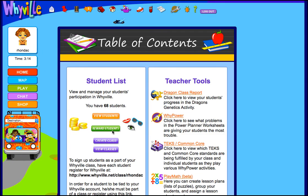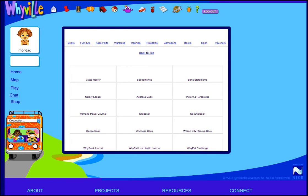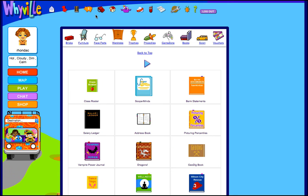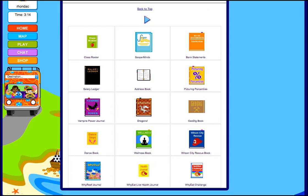That's part of the teacher access. You can also find things up here in the backpack. It shows similar things — your class roster and all the things that you have access to in Whyville as a teacher.